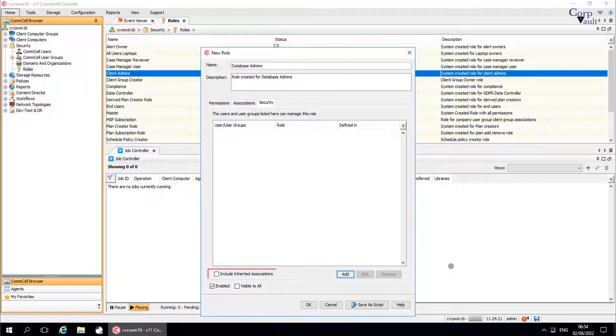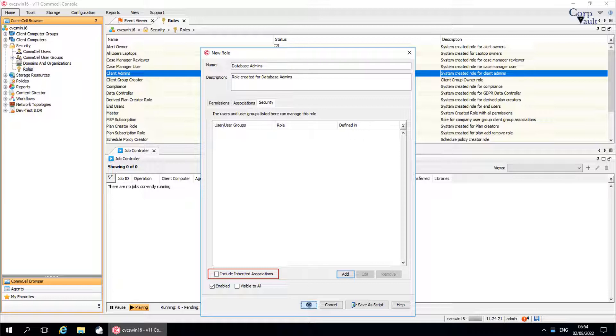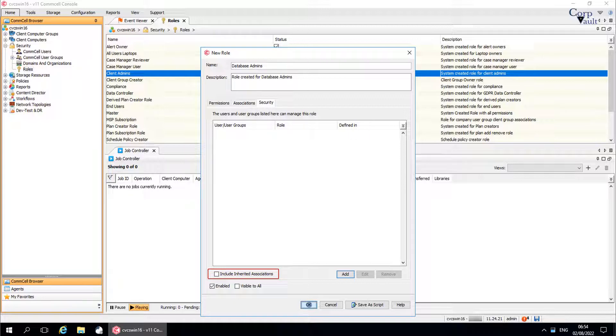Include inherited associations lists all of the inherited security associations that affect the entity. The inherited security associations are shown in a grey, italicized font and are applied to the entity indirectly through other entities in the hierarchy. Security associations can be added at the user level, user group level, or directly on an entity. Once done, click OK to create the role.